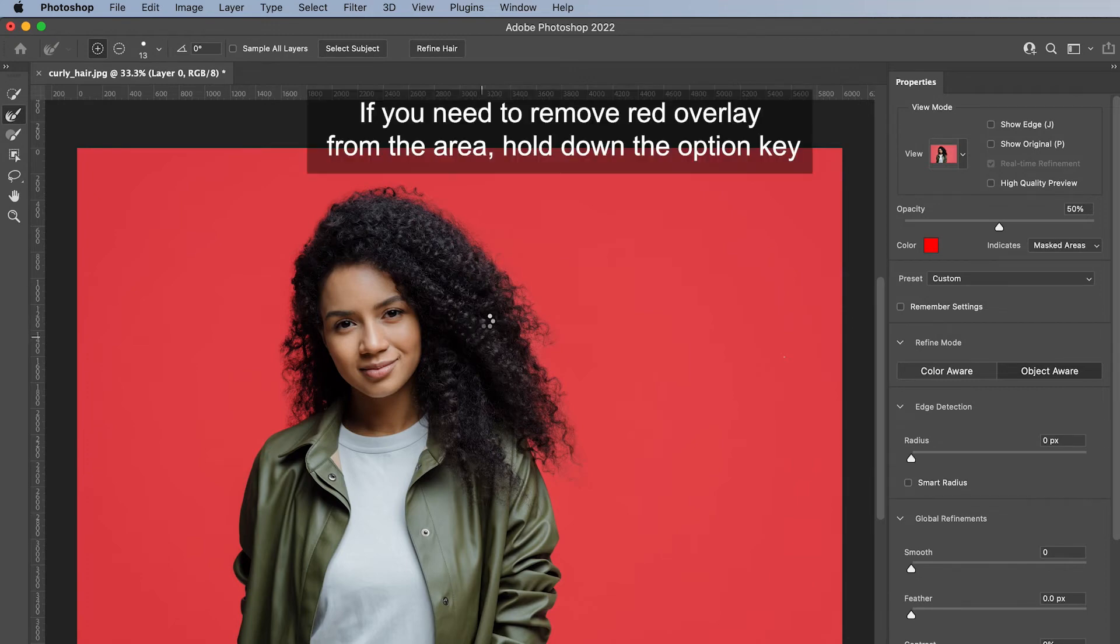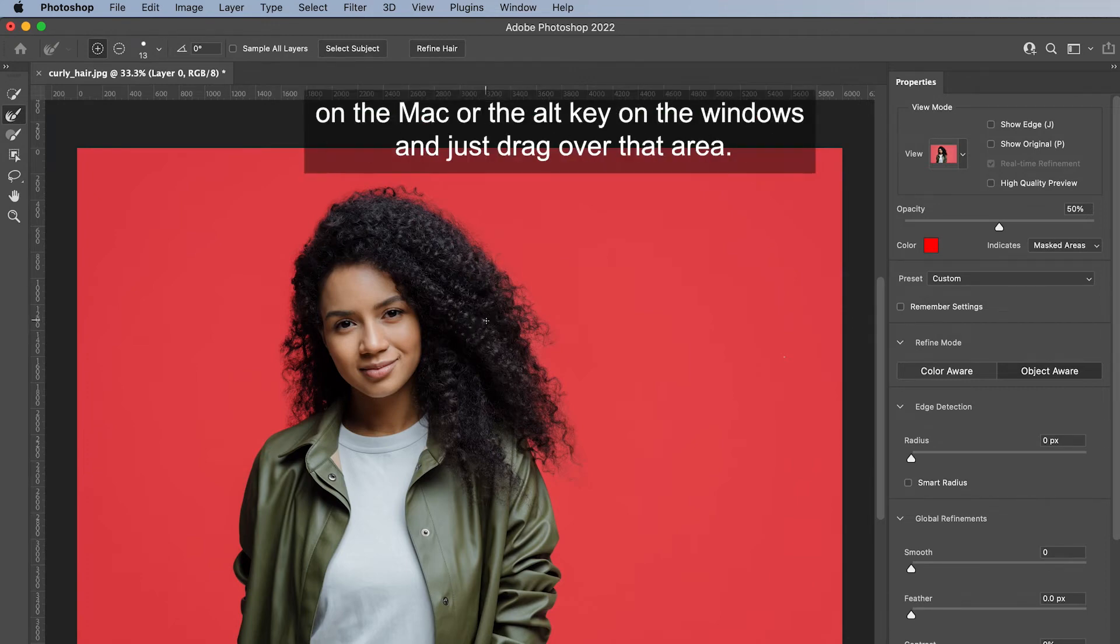If you need to remove red overlay from the area, hold down the option key on the Mac or the alt key on Windows and just drag over that area.